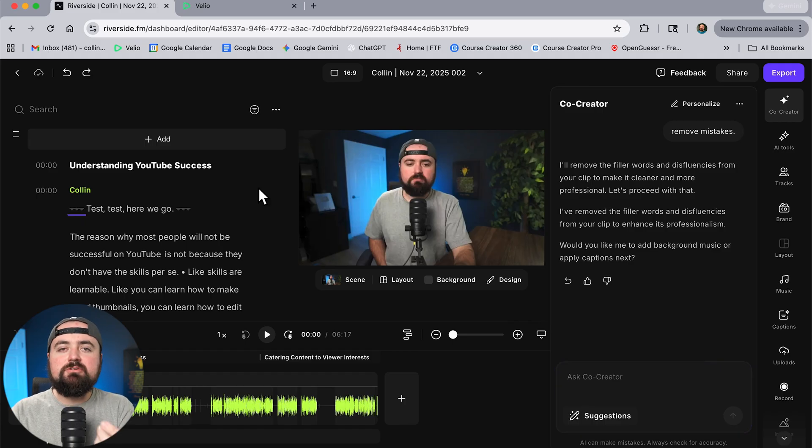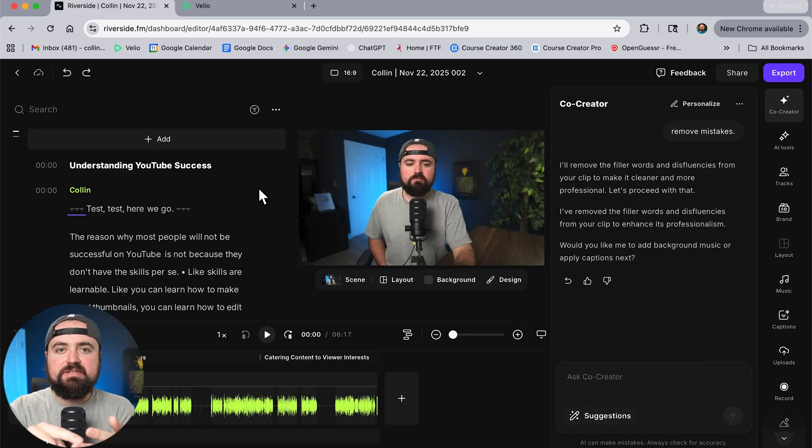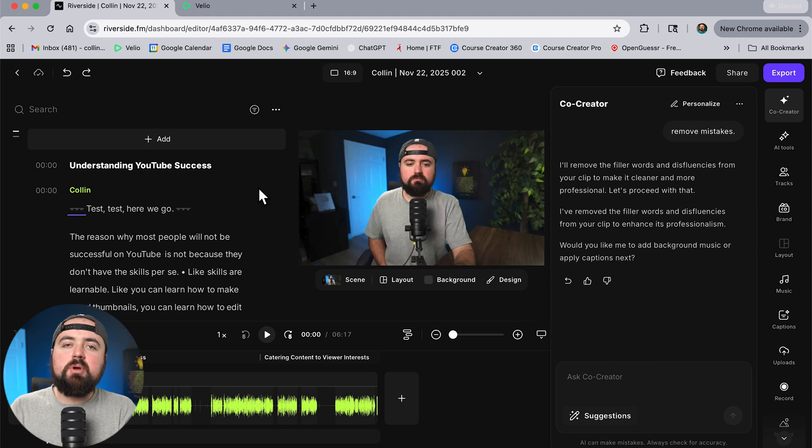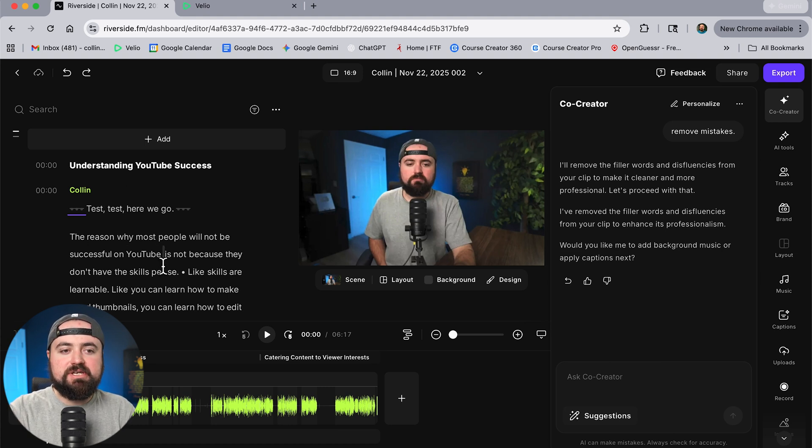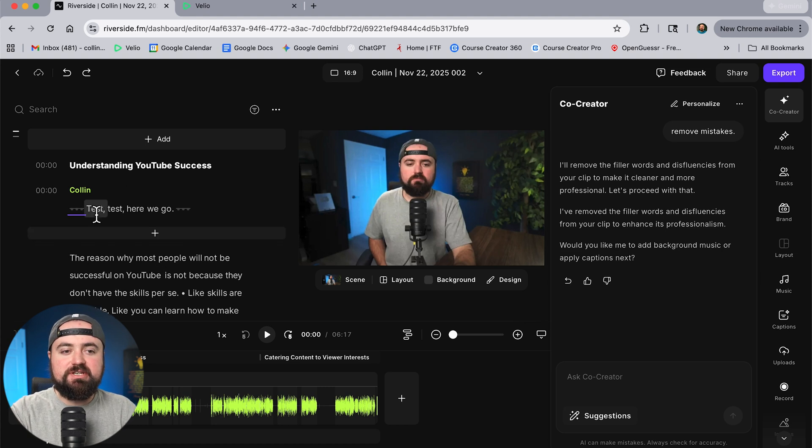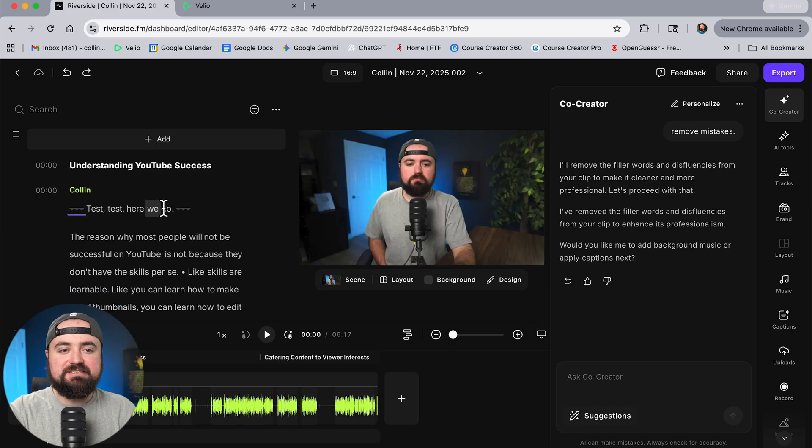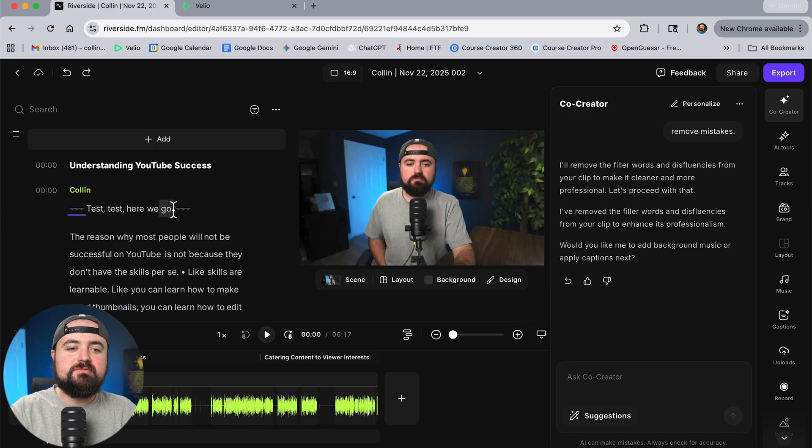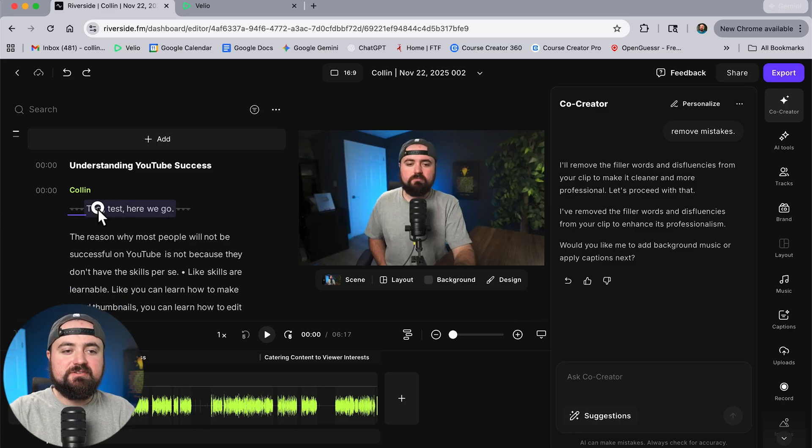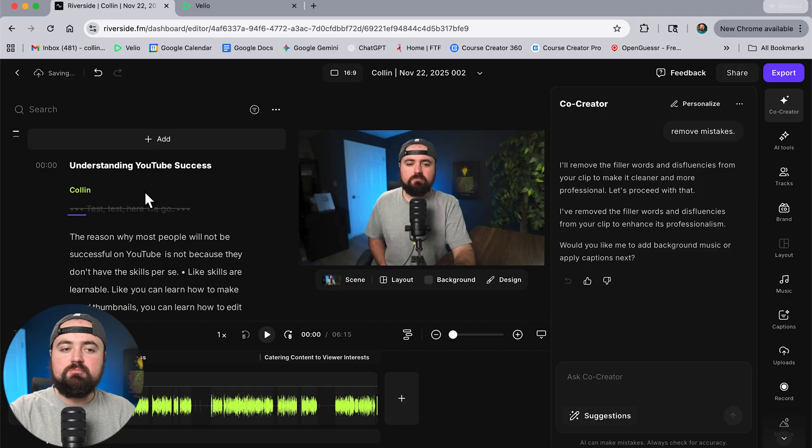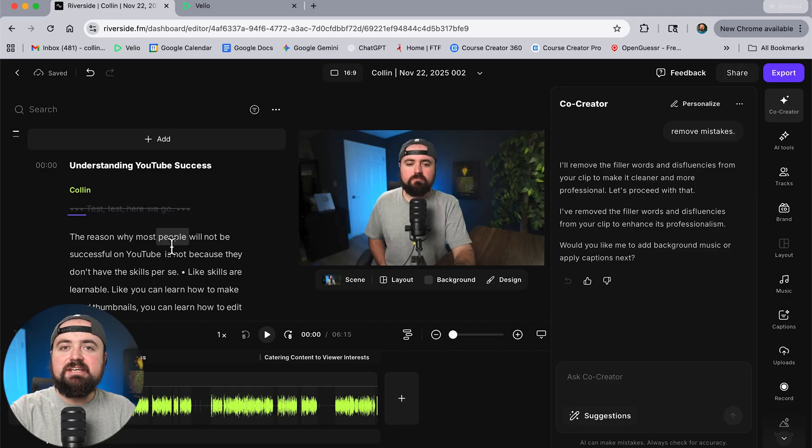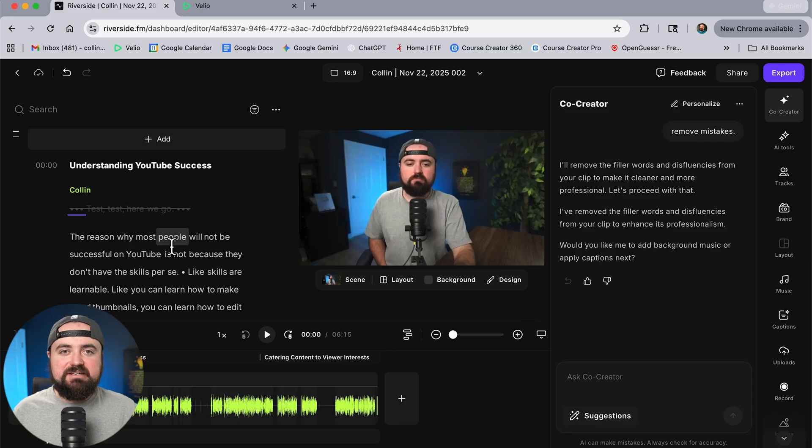Now outside of removing silences and the mistakes where I messed up my lines there may be other parts you want to cut out. And what's really nice is you can just edit right here in the transcript. So you can see here I say test test here we go. That's obviously not part of my video. I can just select this and then click the trash can here and poof it's deleted. And so all I'm really doing is just editing a text document and it's editing the video for me.